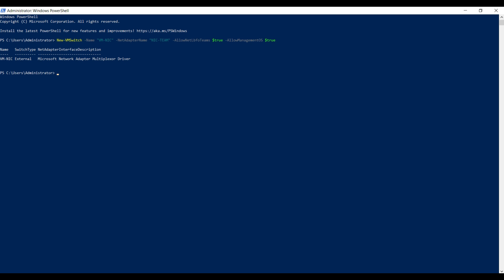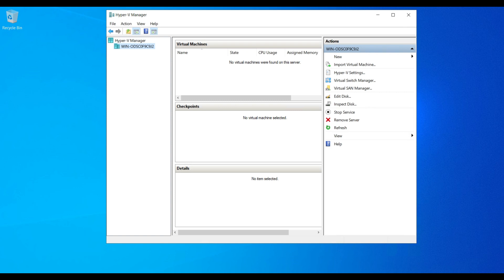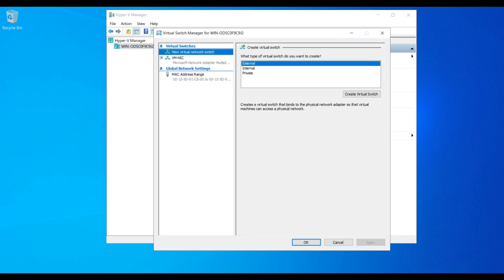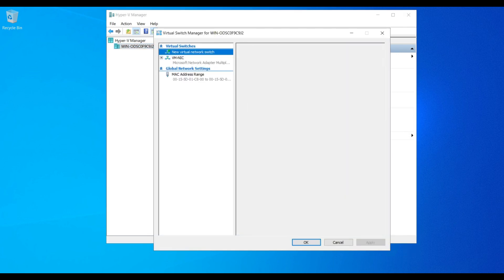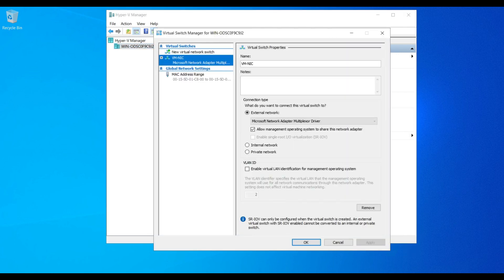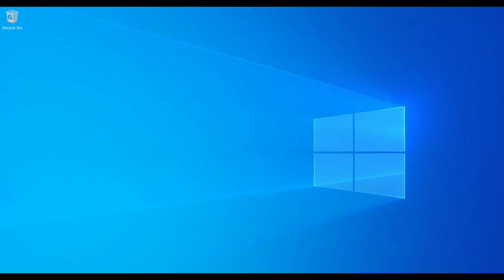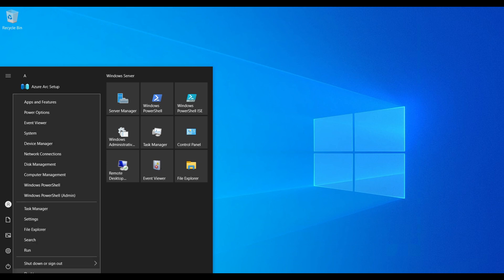Virtual NIC created successfully. Now we can see the virtual NIC in the Hyper-V switch itself. We can see here there is a new NIC created. Now I am going to server manager.